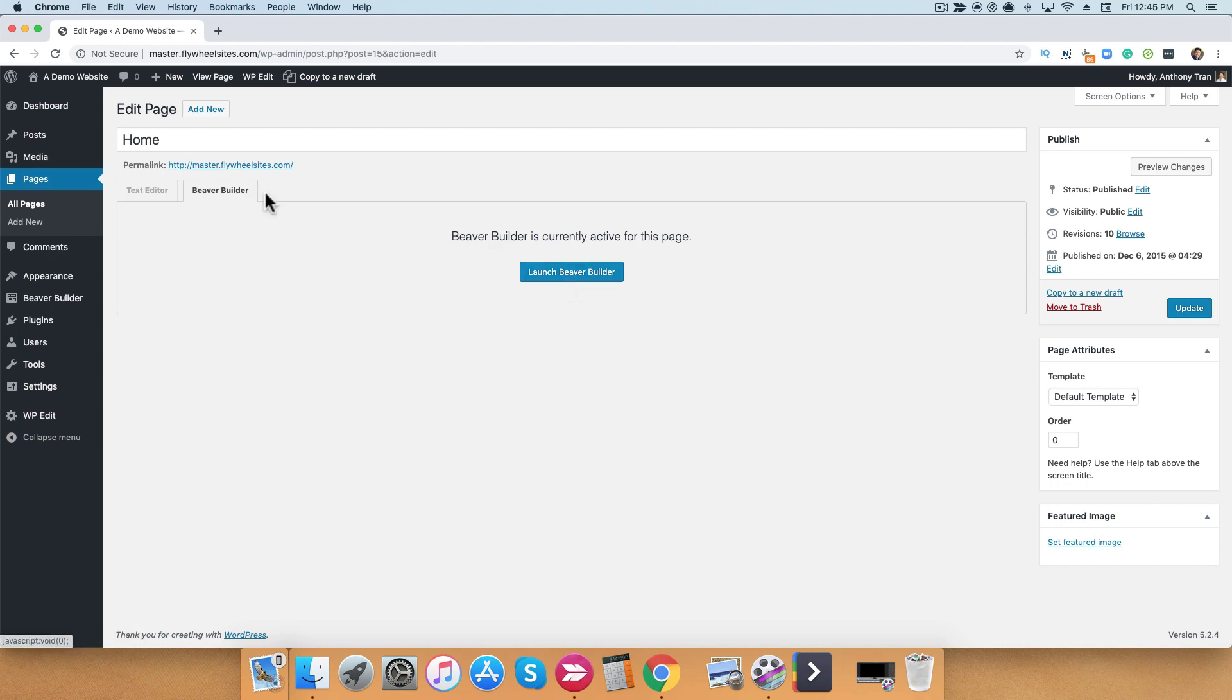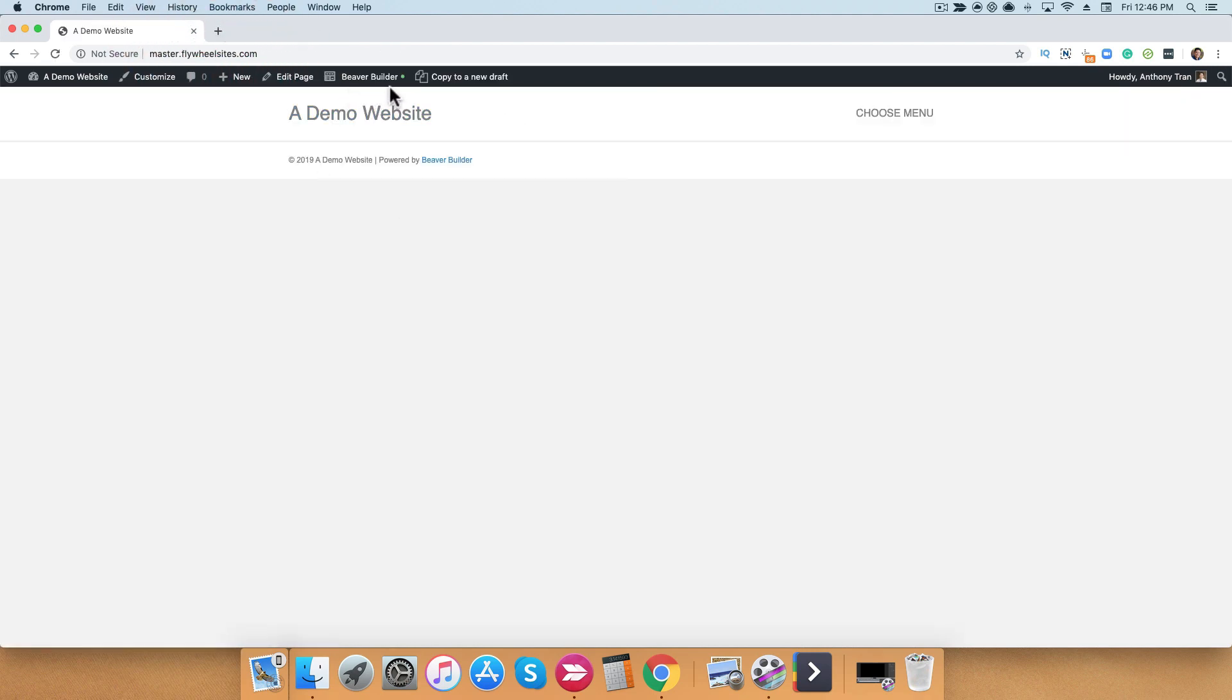The last place that I want to show you is if you're actually viewing the page from the front. So let's go ahead and view it from the front of the website. From here, you'll also notice that the top admin bar allows you to click the Beaver Builder link from the very top.